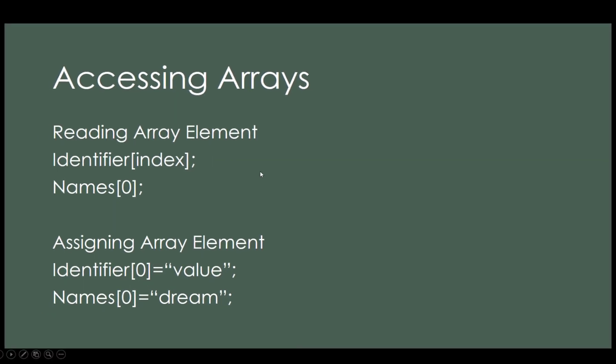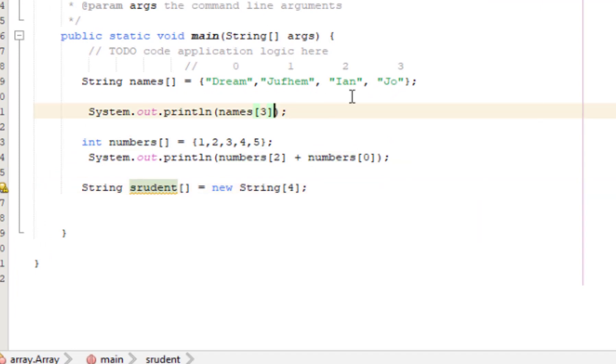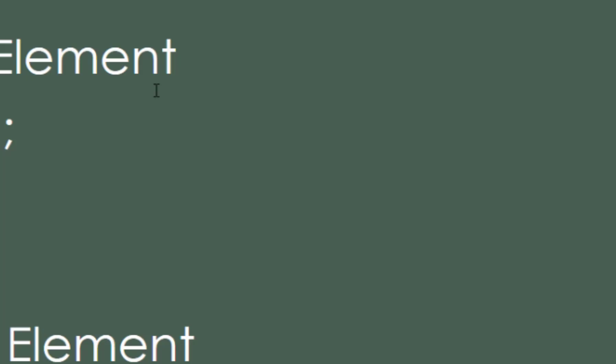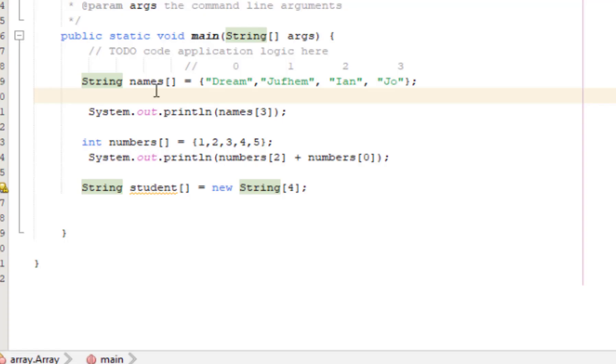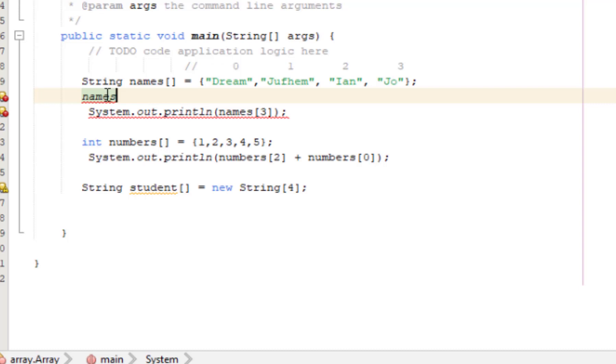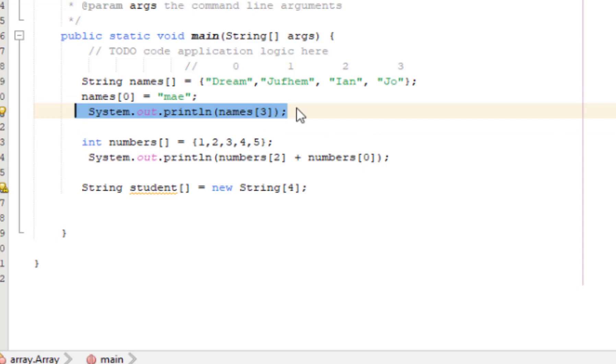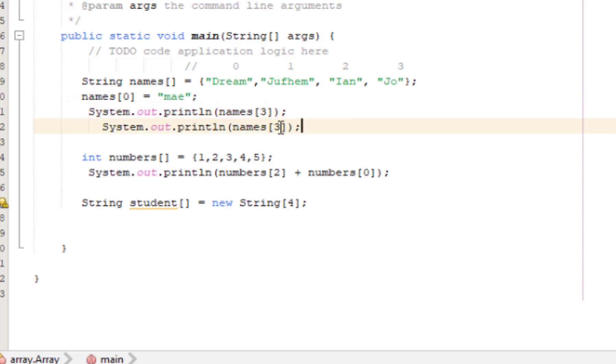Now, how to assign array element. Like, we're going to change the values. To assign, you have to put the identifier name, then bracket with the index equals the new value. For example, names zero equals May. After we run, index zero now shows the updated value.